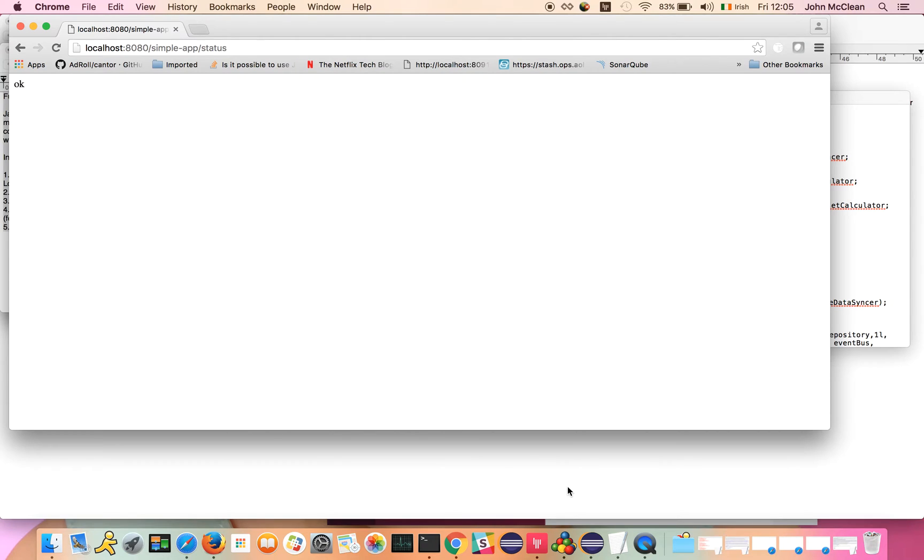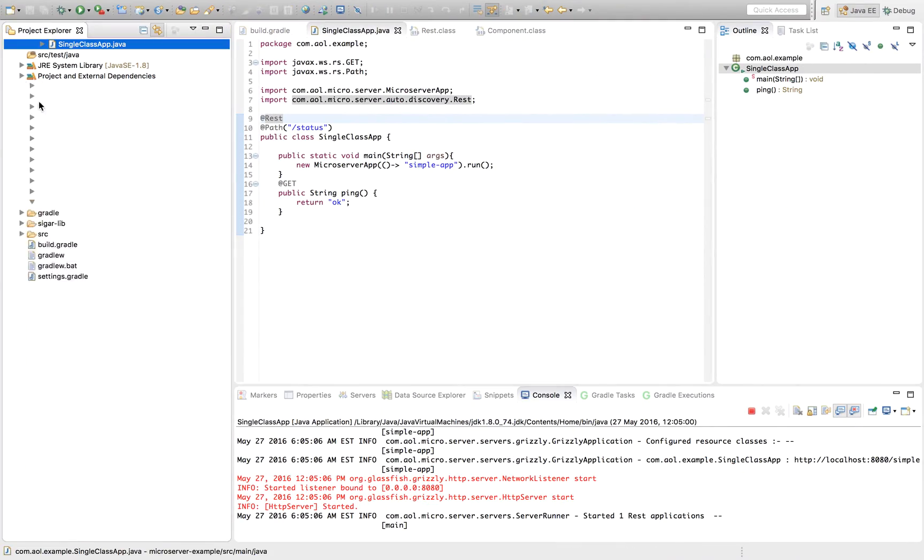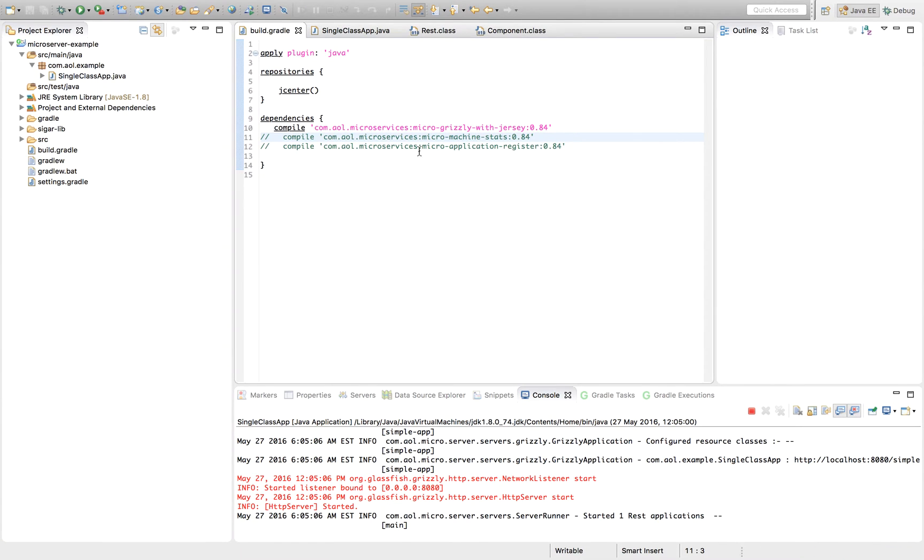which is as we expected. And you can go ahead and build up a Microserver application in this form if you so wish. I'll show you the build file for this. We're using the Grizzly and Jersey plugin here, which means that we have an embedded version of Grizzly, an embedded web server, and we're using Jersey as a JAXRS supplier.